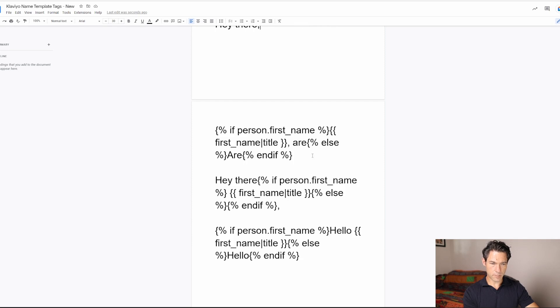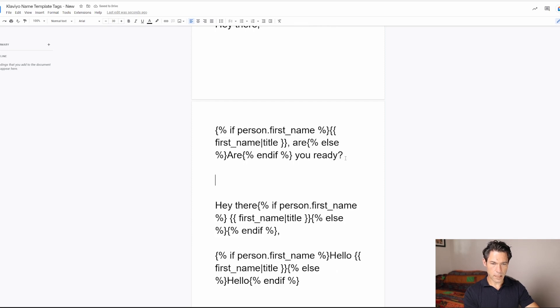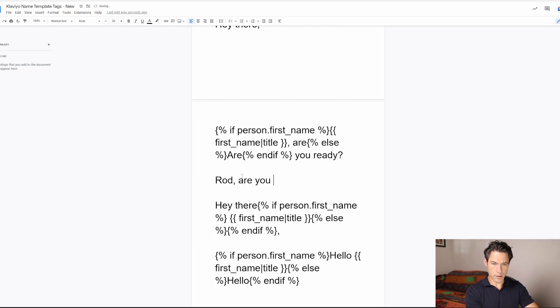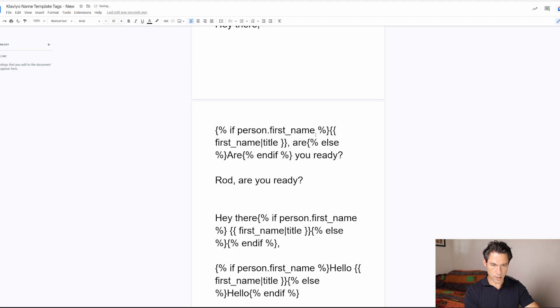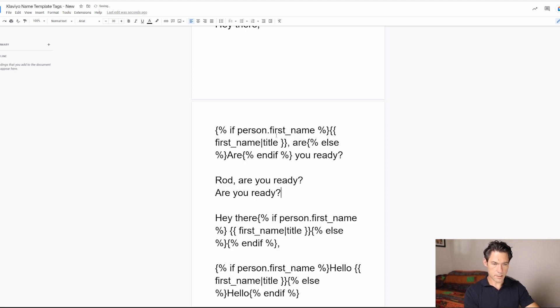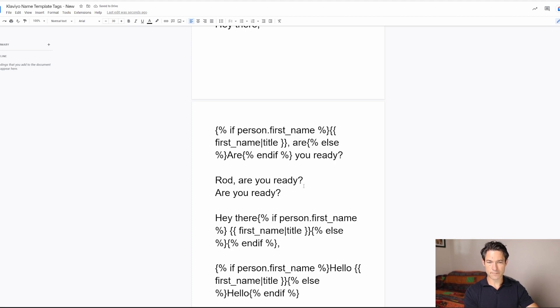Here's another example. This code here, once this renders, if the person's first name is known, then it's going to be like that. And if it's not known, then the name just gets skipped. And you see how the word R is then capitalized and we get a nice looking subject line.